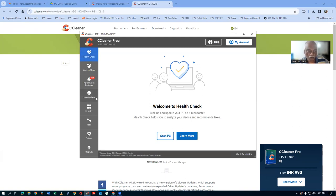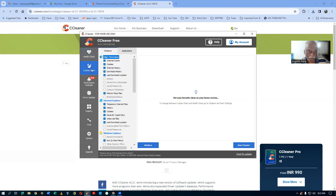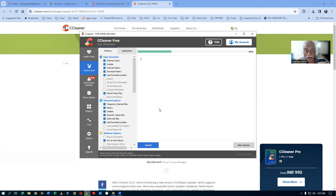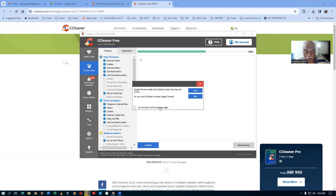So, now we are on the main page. What you do is, you go to 'Custom Clean.' Click on 'Custom Clean.' In the custom clean, click on 'Analyze.' But before analyzing, you have to close all the browsers. I am already open on Chrome and have not closed it, but you have to close everything and then do it.